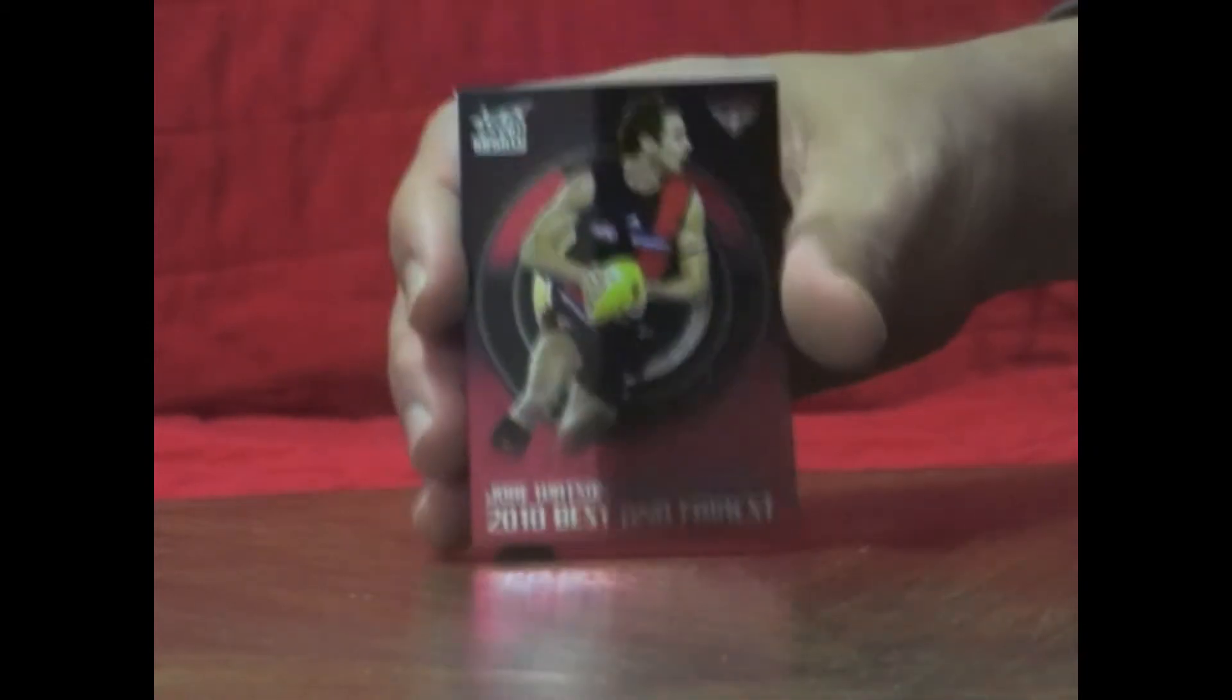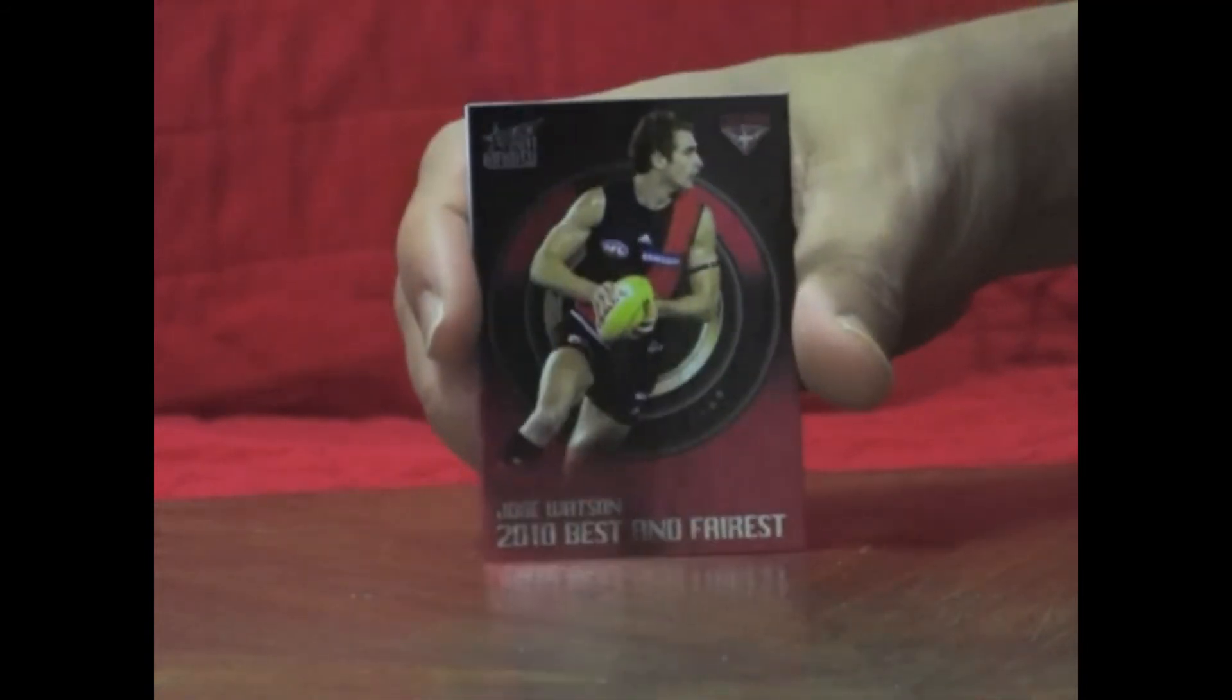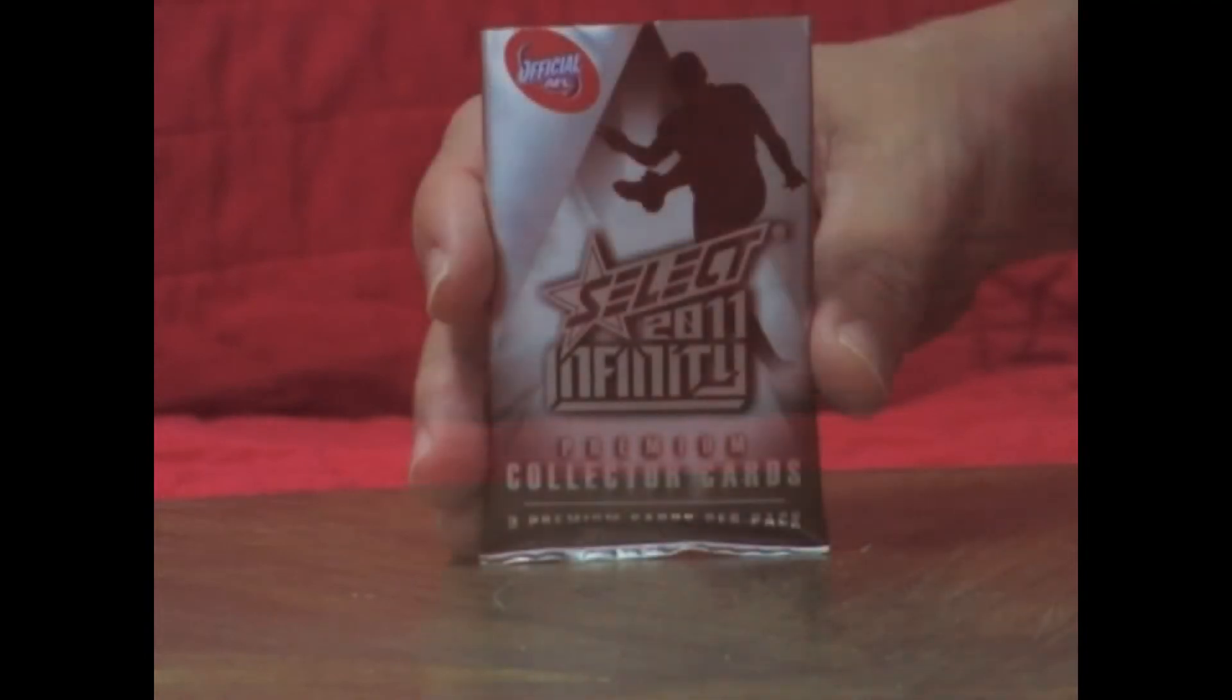Next pack. And it's a Jobe Watson Best and Fairest. Nice looking card. Striking red.